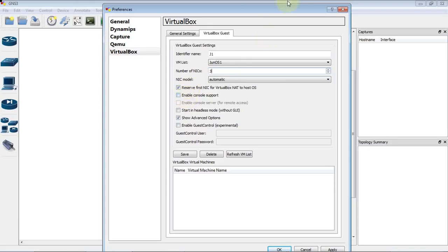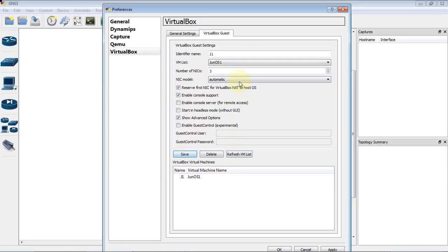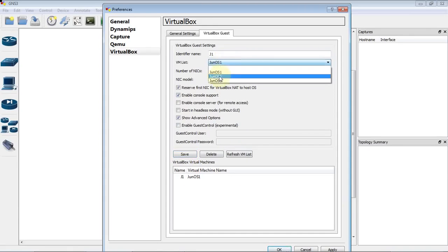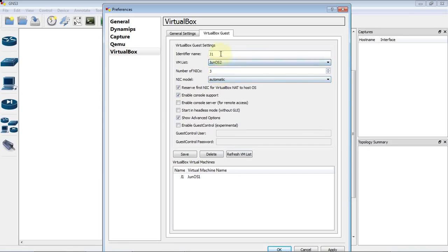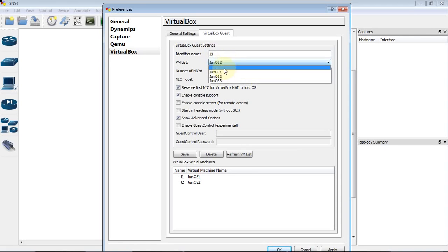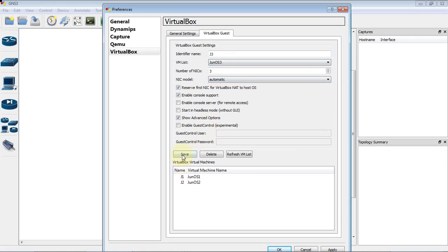And remember to enable the console support. Click on save. Let's do it for the others as well. And that's it.